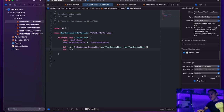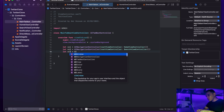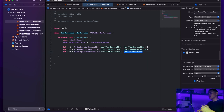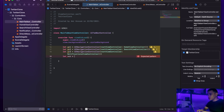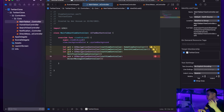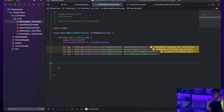I'll do the same for the remaining controllers: 'let vc2 = UINavigationController(rootViewController: SearchViewController())', 'let vc3 = UINavigationController(rootViewController: NotificationsViewController())', and 'let vc4 = UINavigationController(rootViewController: DirectMessagesViewController())'. I'll close the side panel to get the full real estate of the screen.